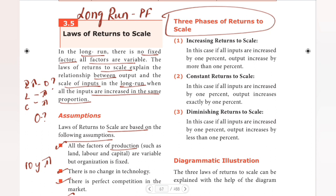In the three phases of returns to scale, there are three laws: Increasing Returns to Scale, Constant Returns to Scale, and Diminishing Returns to Scale. For Increasing Returns to Scale, if all inputs are increased by one percent, output increases by more than one percent.